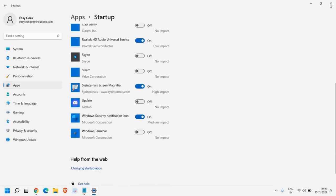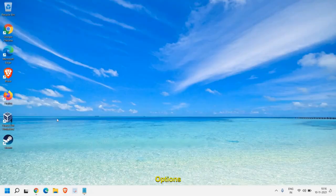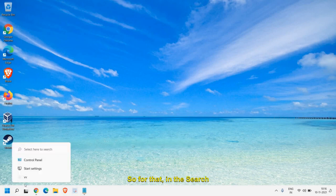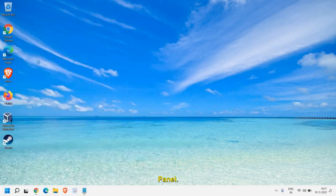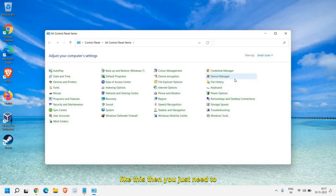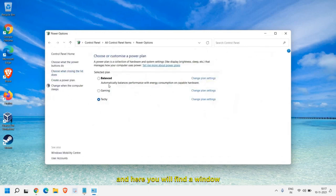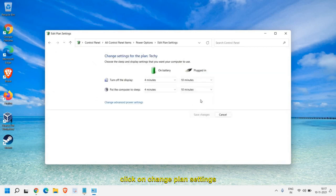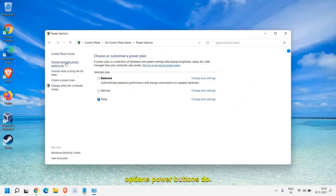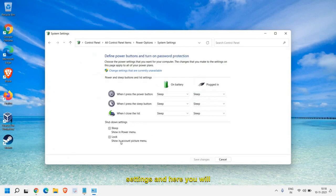Once you are done, close this window and we will go to the power options to enable faster boot. For that, in the search icon type 'control' and you will find Control Panel. If you do not see the window like this, click on 'View by' and select small icons. Now look for Power Options, click on it, then click on 'Change plan settings'. On the left hand side you'll find 'Choose what the power buttons do' — click on that, find Shutdown Settings, check 'Turn on fast startup', and click Save Changes.